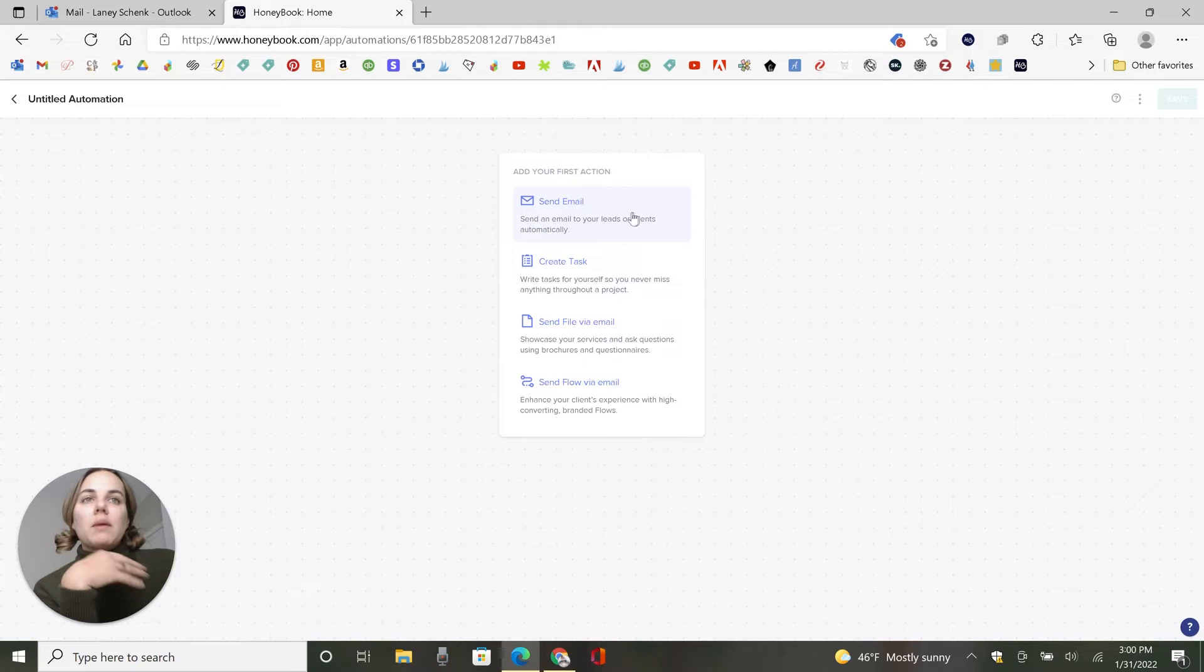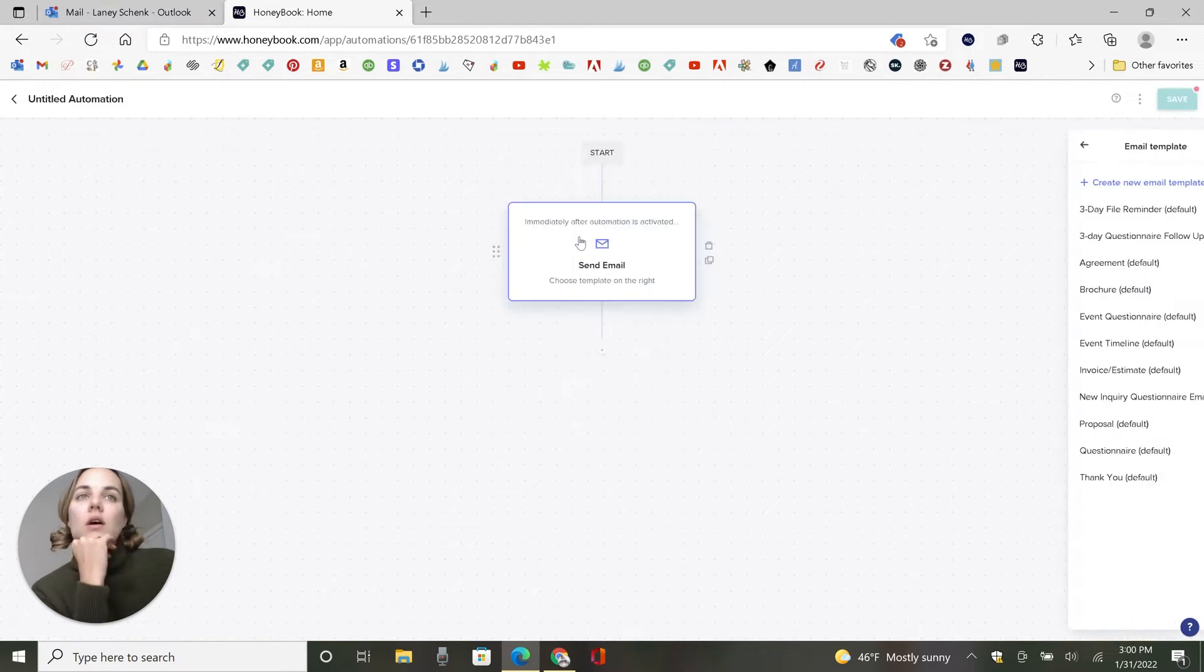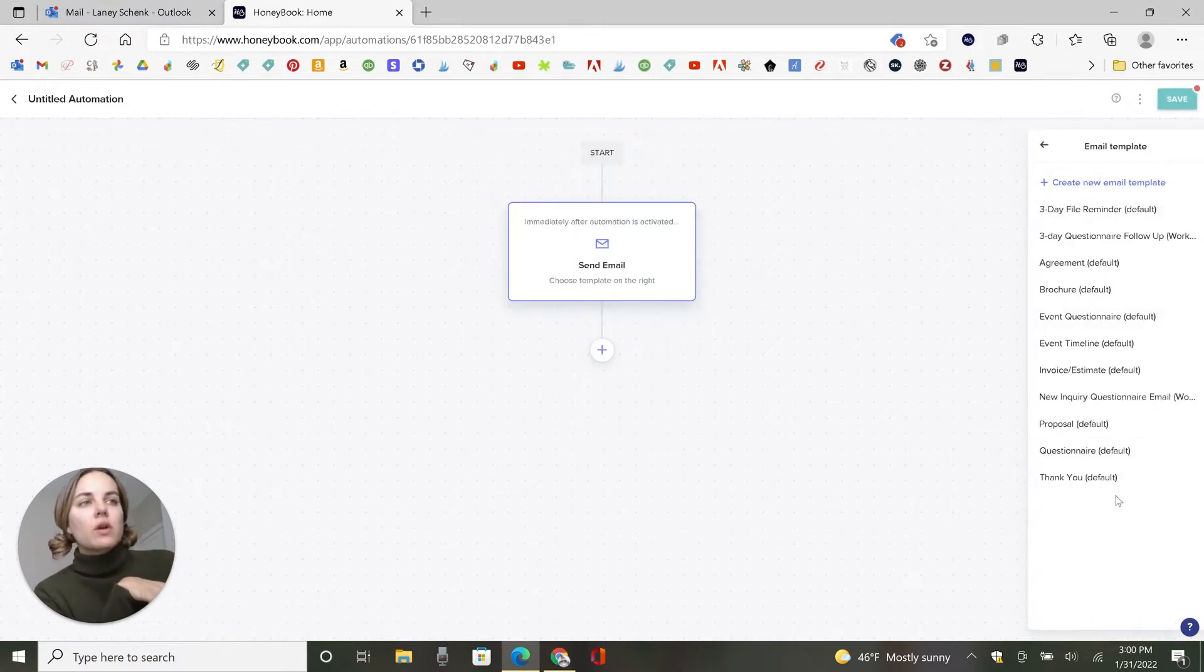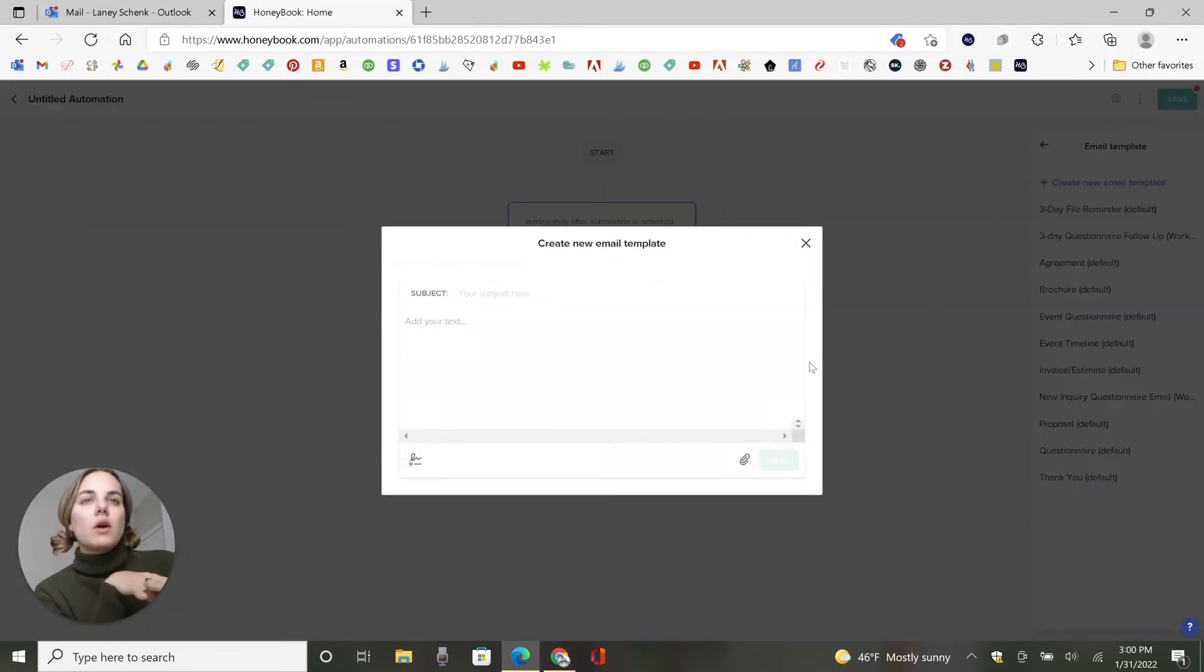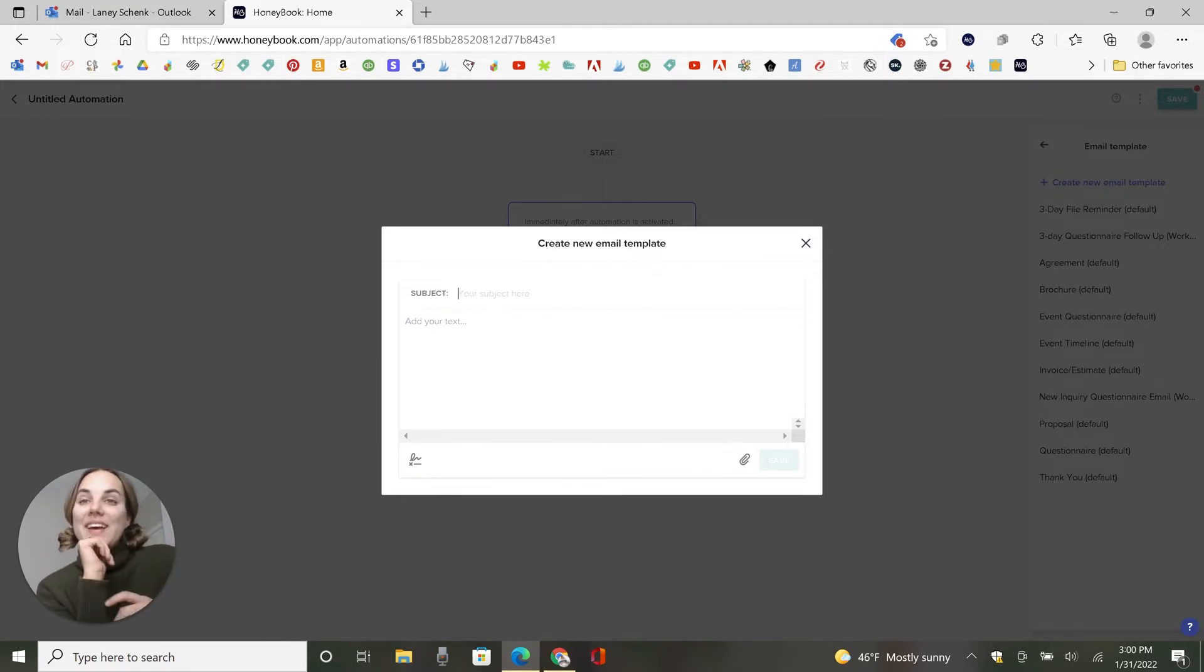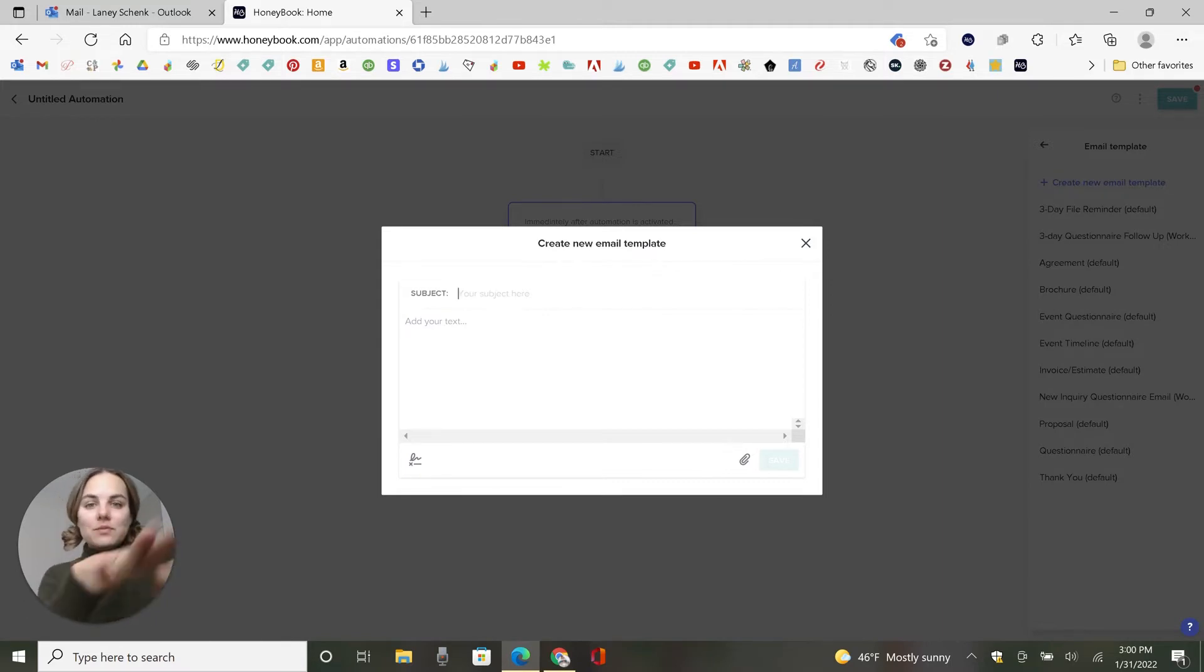So you can send an email automatically. And then you'll pop up all of these email templates for you. There's a lot of different things you can do here. If we create a new one, basically you'll just type in your subject. The first thing that I like to do is a welcome email.